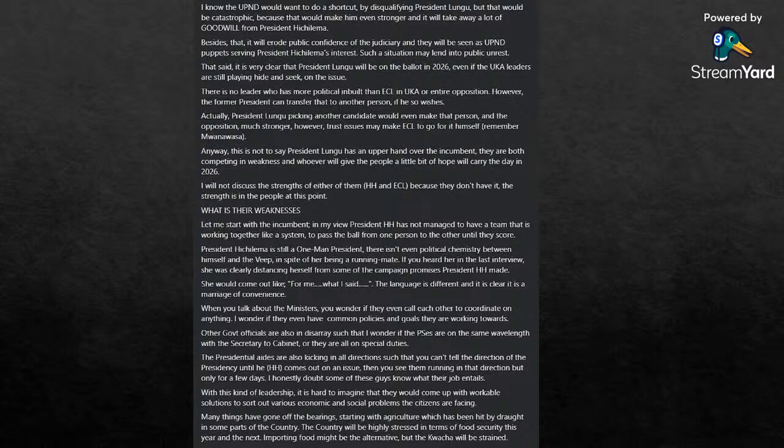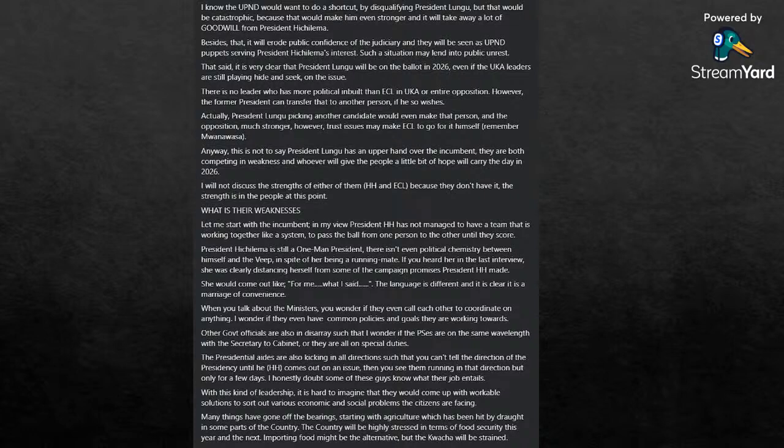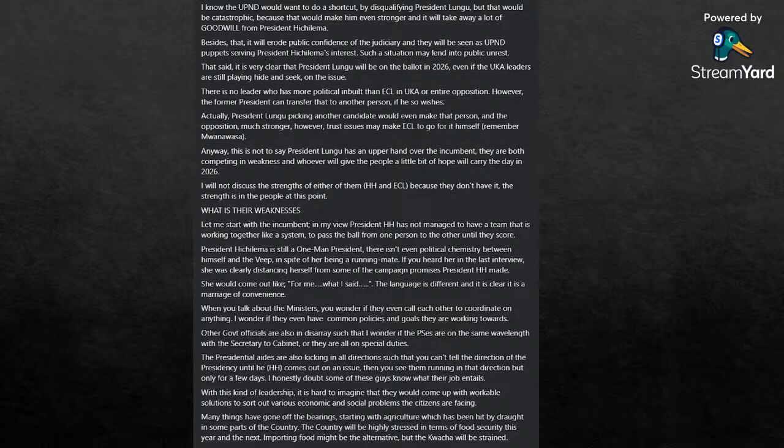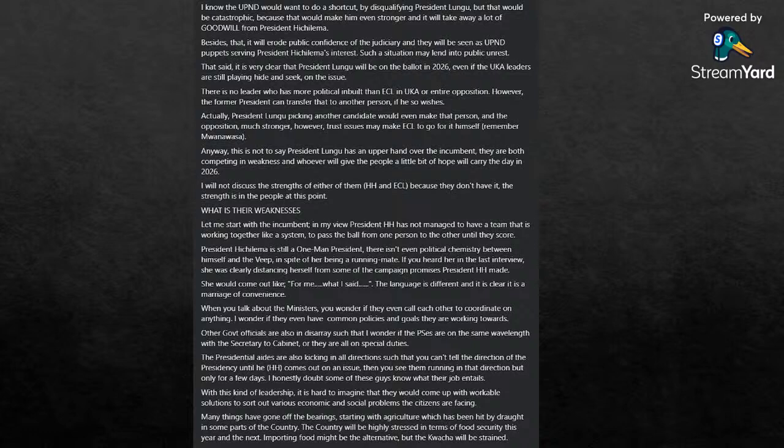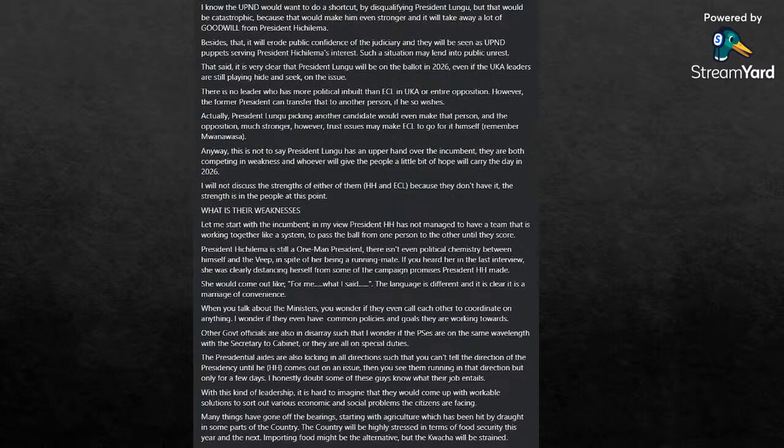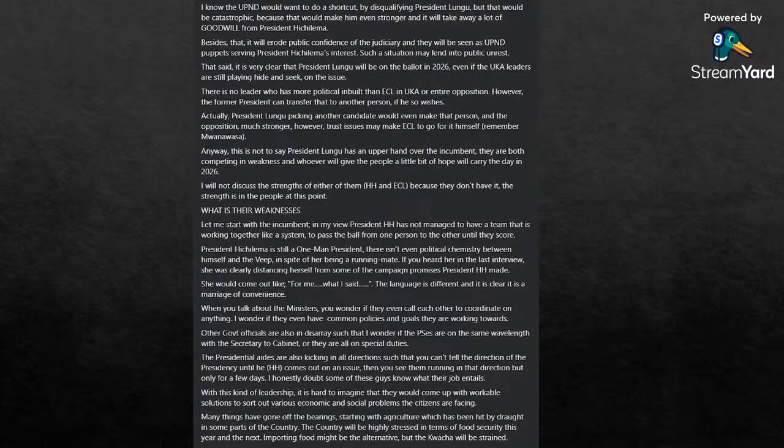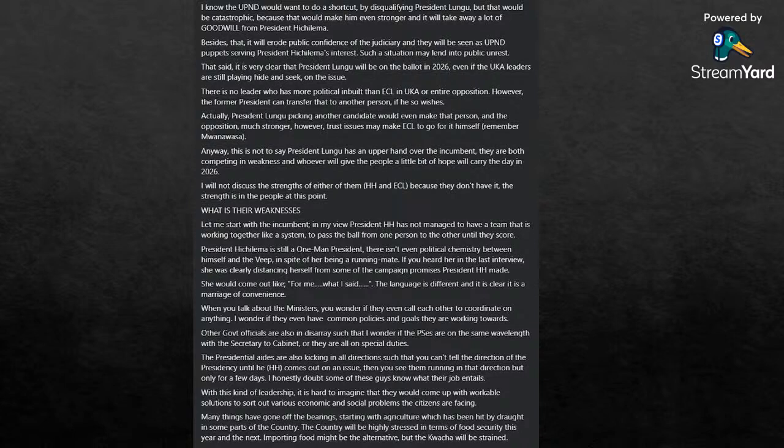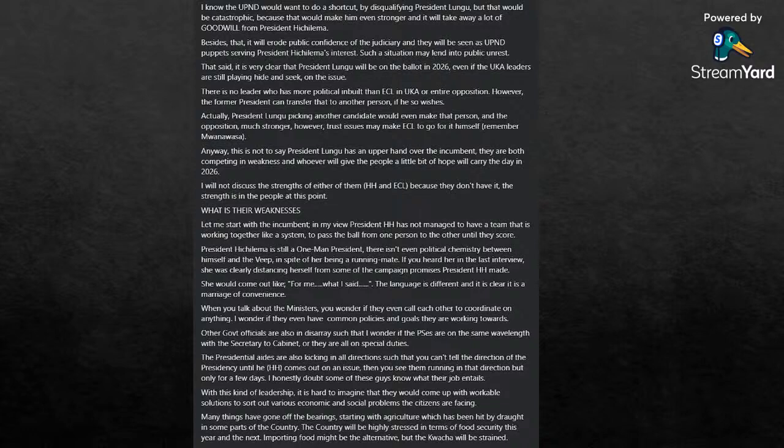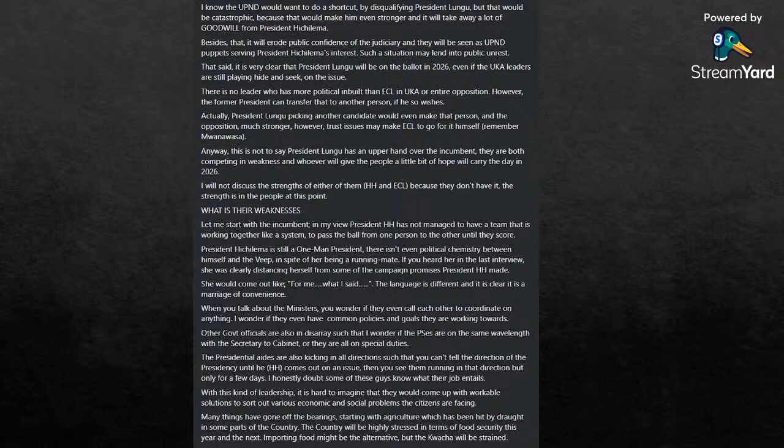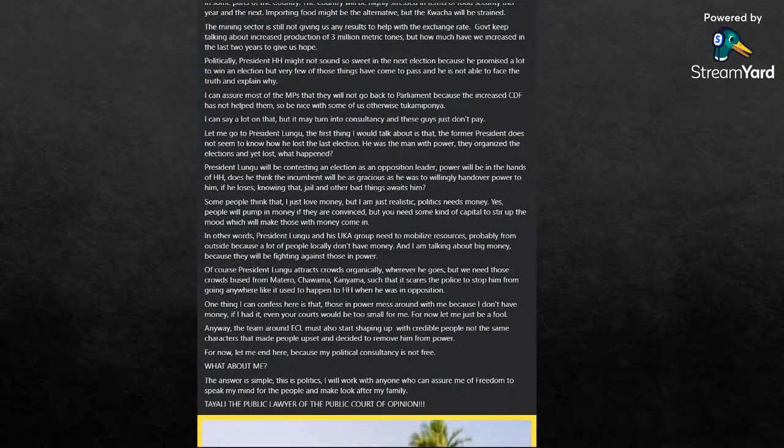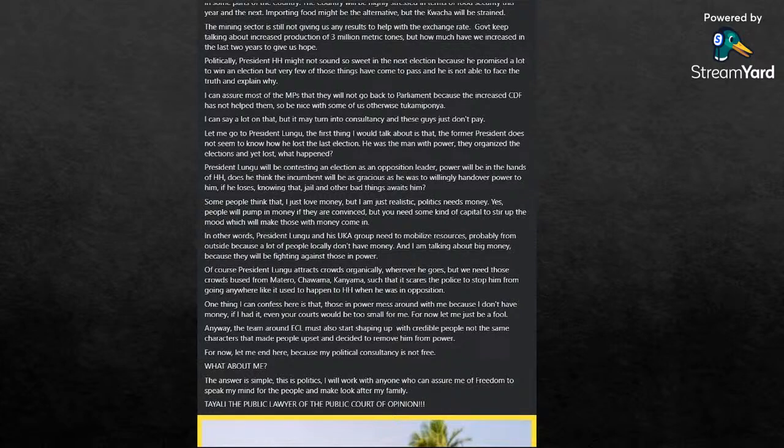If you had a recent interview, she is clearly distancing herself from some of the campaign promises President HH made. She would come out and say, for me, what I said, things like that. The language is different, and it's clear it's a marriage of convenience between HH and her. When you talk about ministers, you would wonder if they even call each other to coordinate on anything. I wonder if they even have common policies and goals that they are working towards. Other government officials are also in disarray, such that I wonder if PS's are on the same wavelength with the Secretary to Cabinet or they have all their own special duties.